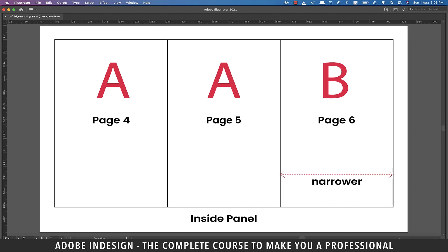Now let's move to the inside panel. The page on the extreme left is page four, which will have A master applied to it, and so will page five, which is the center page. And the one on the extreme right is page six, which is the back of page one. Hence, it is also narrower than the other two pages, and has B master applied to it.